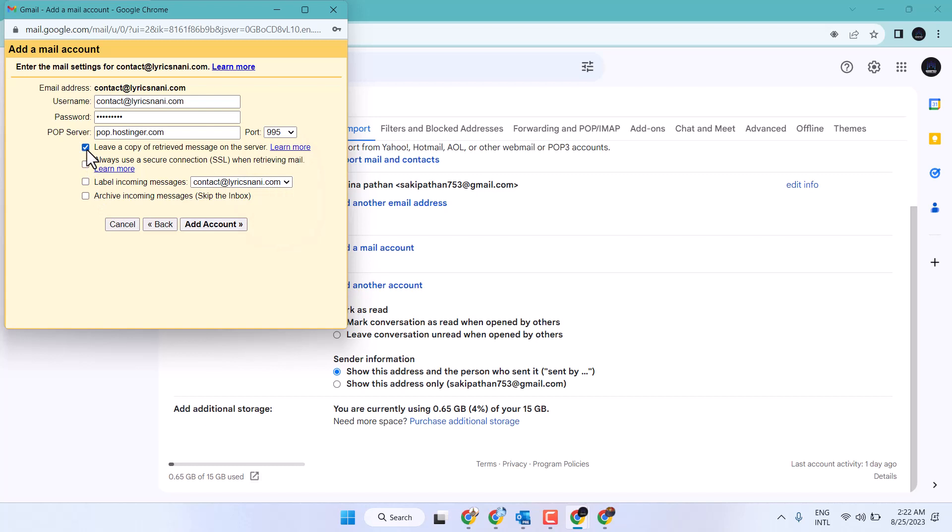Check the box to leave a copy and always use a secure connection. Also check the box to label incoming messages, then click add account.